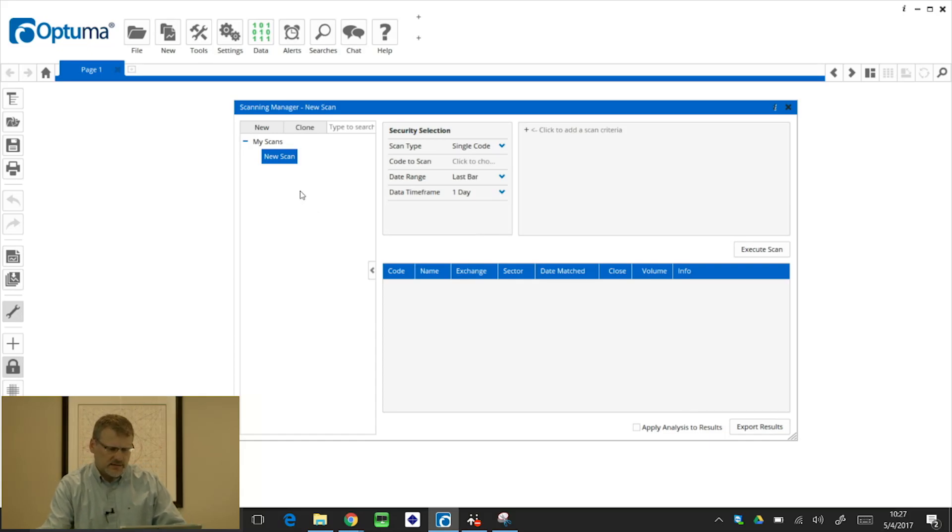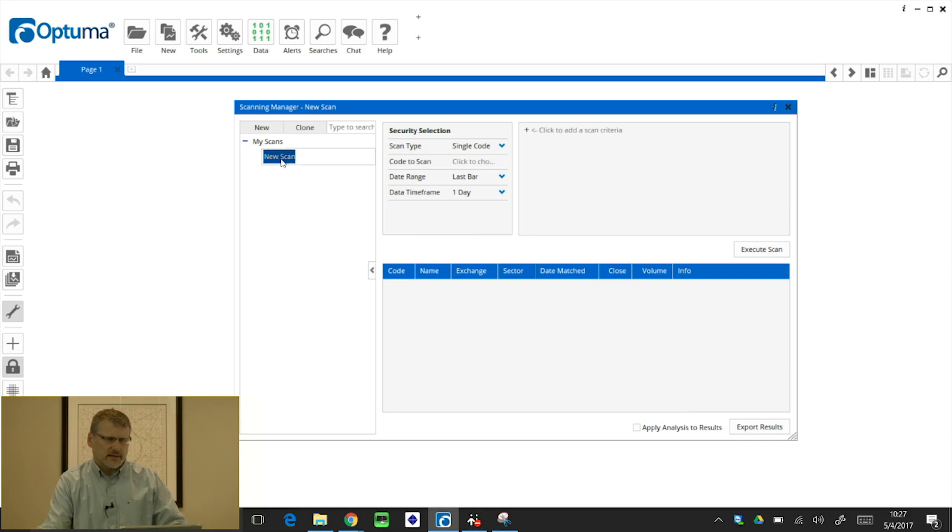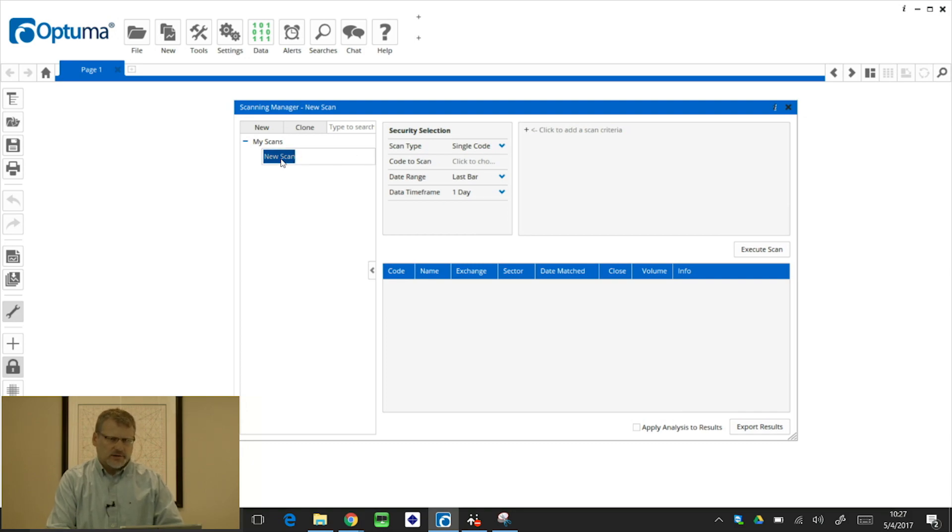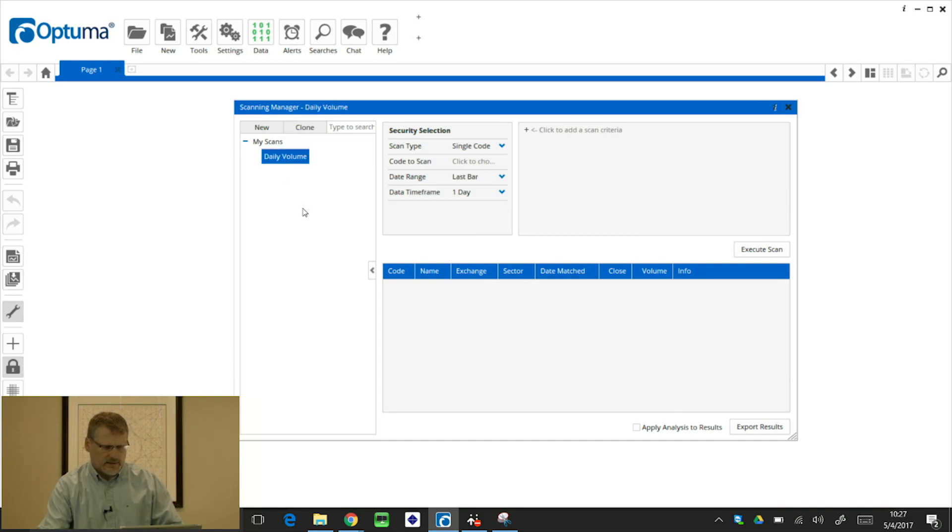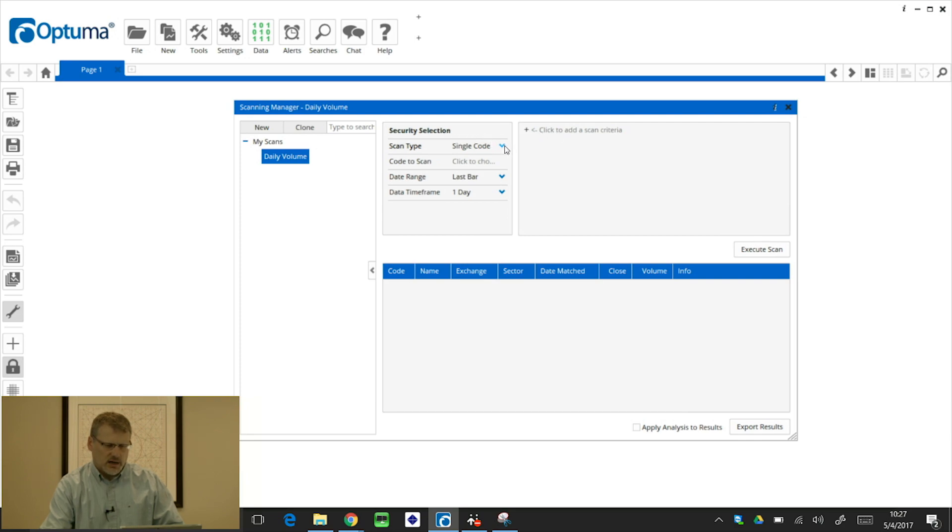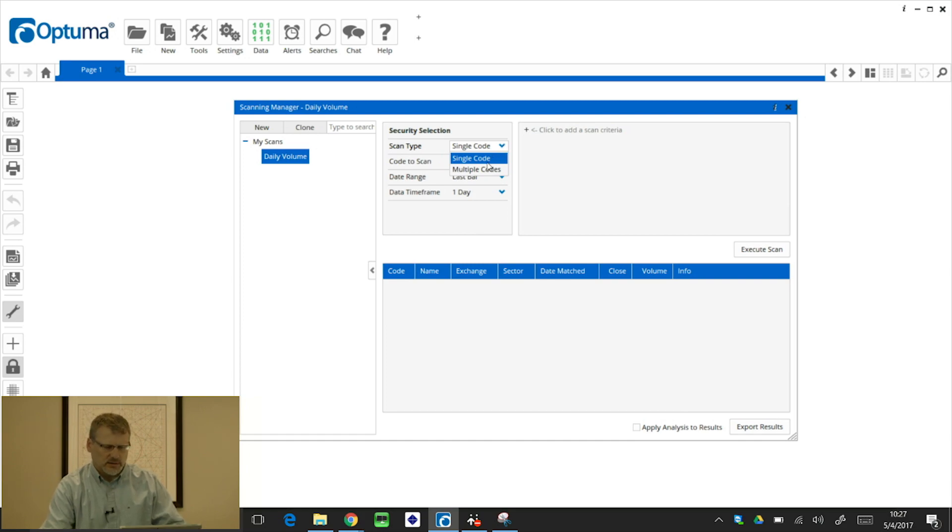On the left hand side where it says new scan in blue, we can double click on that to give it a name. I'm going to do in this example a scan on volume. I'm going to call it daily volume, and then just click away. Then in the middle window in this security selection, I'm going to change it from a single code. So instead of looking at just one ticker symbol, I'm going to look at multiple codes over an exchange.